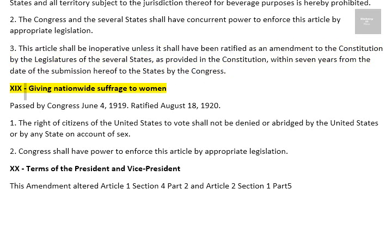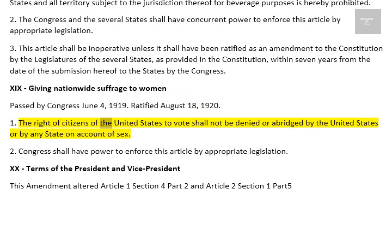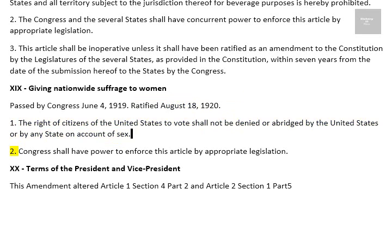Amendment 19: Giving Nationwide Suffrage to Women. Passed by Congress June 4, 1919. Ratified August 18, 1920. 1. The right of citizens of the United States to vote shall not be denied or abridged by the United States or by any state on account of sex. 2. Congress shall have power to enforce this article by appropriate legislation.